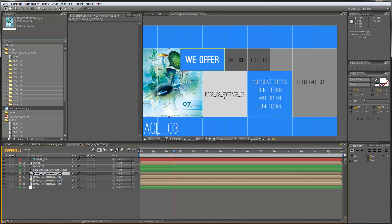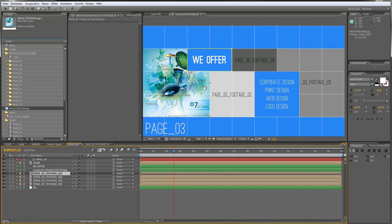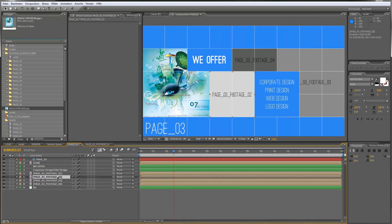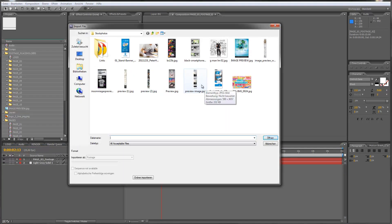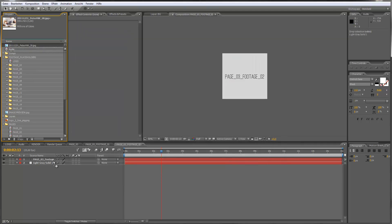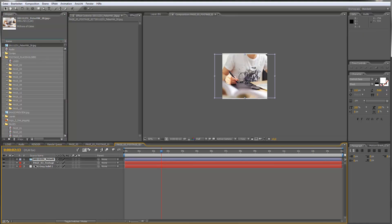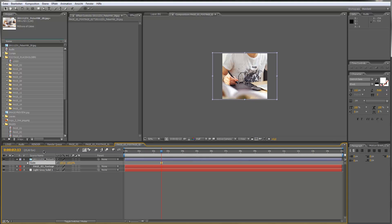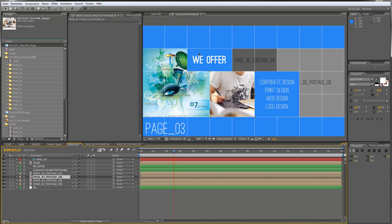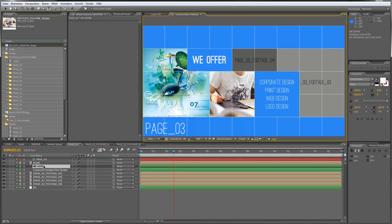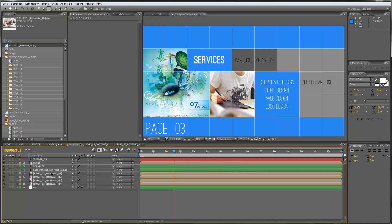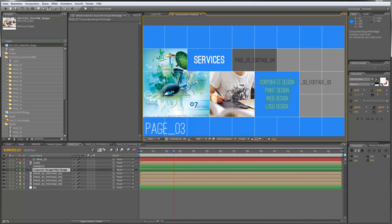Let's go back to page 3 — you can see that my footage is already there. I'll import one more by opening page 3 footage 2, going to File > Import File, and dragging the new footage on top, then scaling it to the right size. Back on the page, you can of course edit the titles. You have the title 'We Offer' and an info box where you can double click and type in services or whatever you want to say.